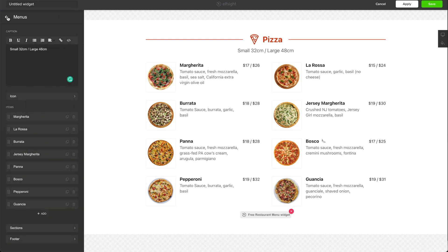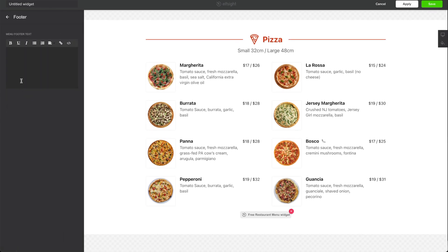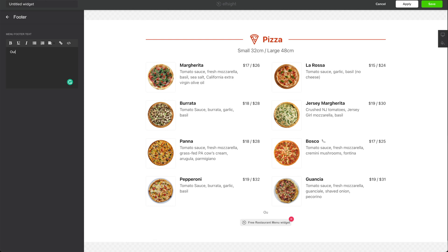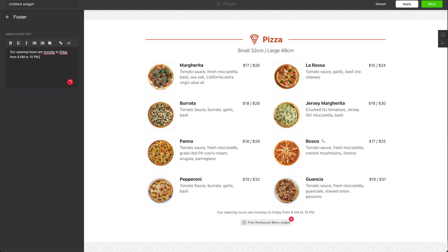We've moved back to more or less where we started. We have a footer that we can customize — it's more or less just text, though of course you can do links in it. This would usually be something simple like your opening hours, whether taxes are included, or something custom for your menu or items.